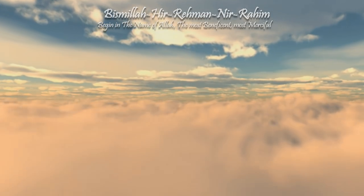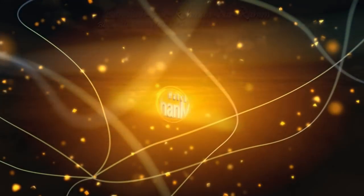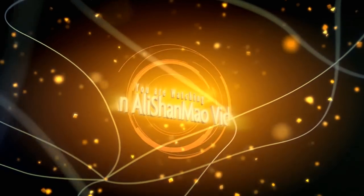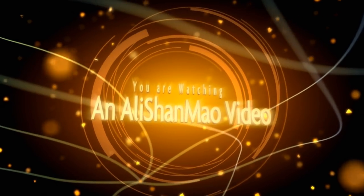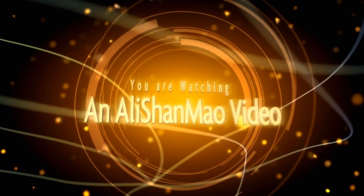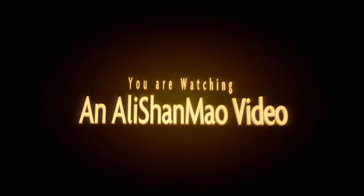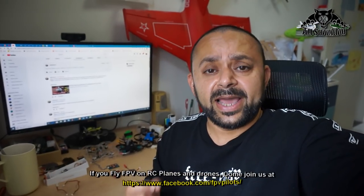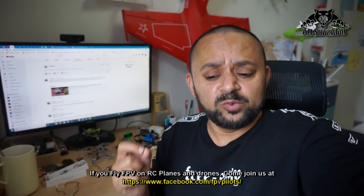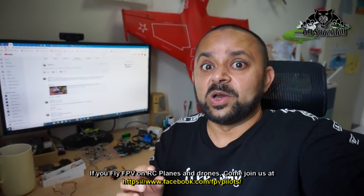Bismillah ar-Rahman ar-Rahim. Assalamu alaikum and greetings, Alishaan Ma here, welcome to my little man cave and more RC video reviews. If you have a little RC vehicle, RC airplane, or a micro quadcopter like a whoop and you want to FPV...